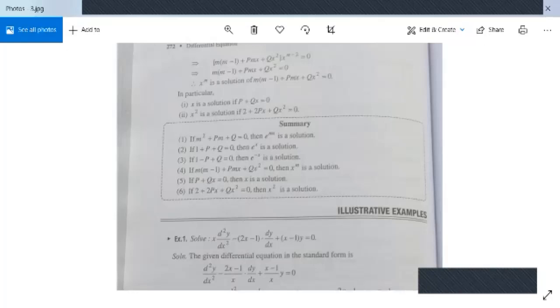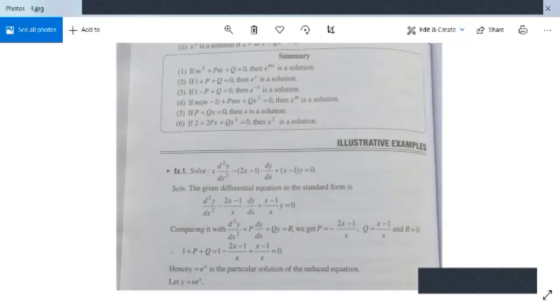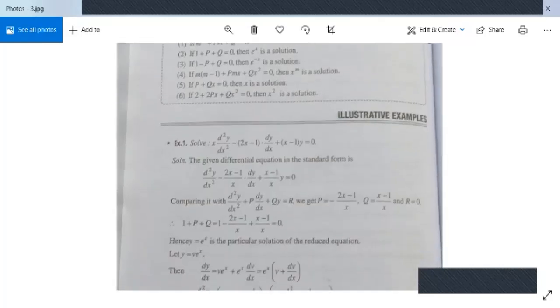All these cases are summarized in a box. You need to note down and remember them. Now let us see one example based on this.